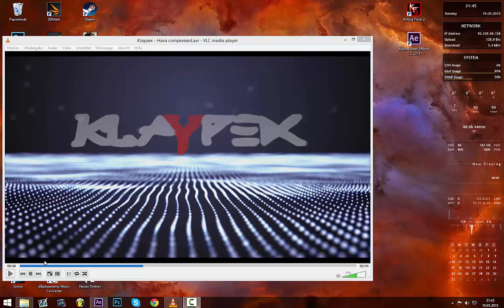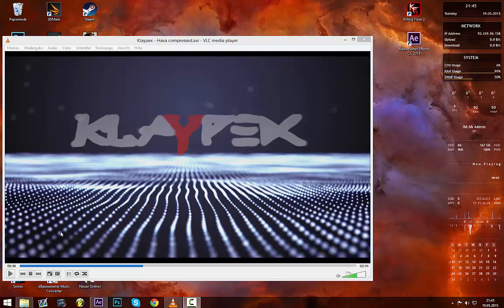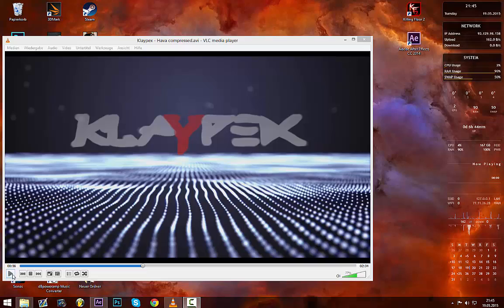Hello, today I'm going to be showing you how to make a visualizer in After Effects with the plugin Trapcode Form, and this is what it's going to look like when it's done.